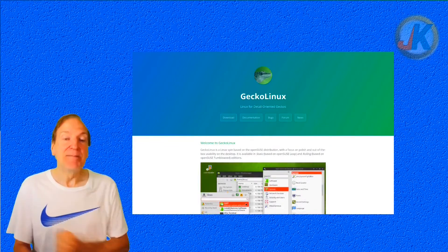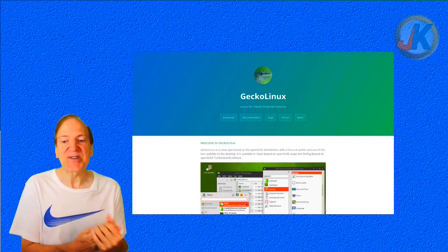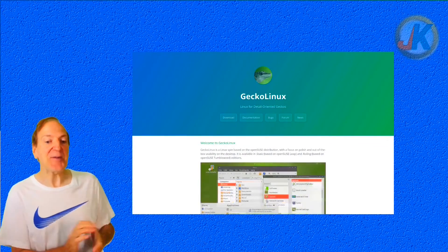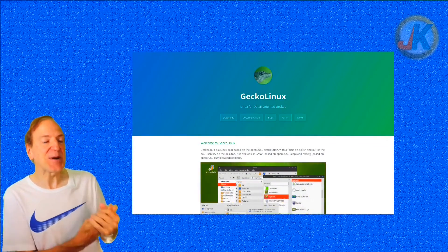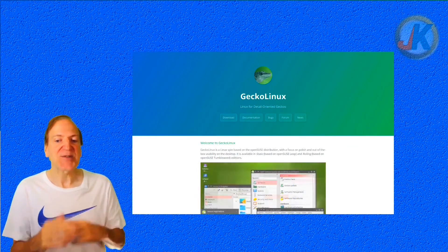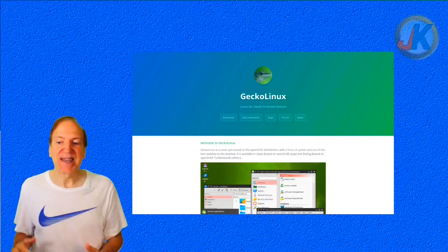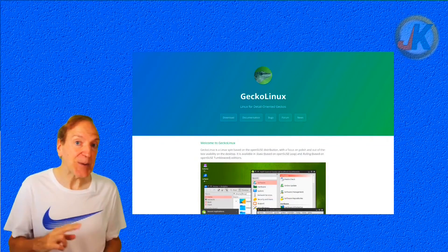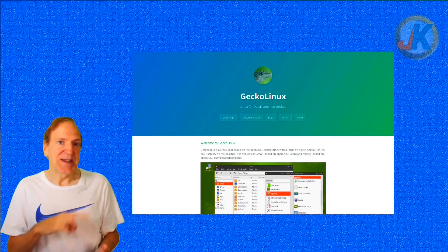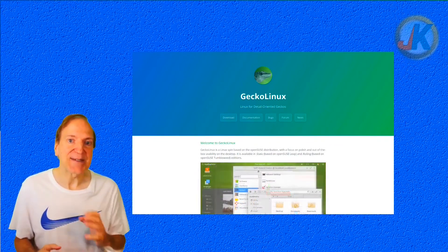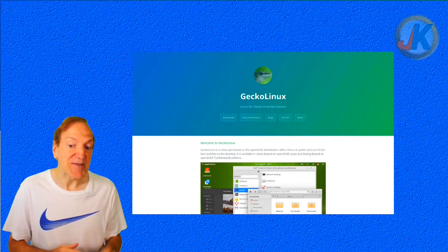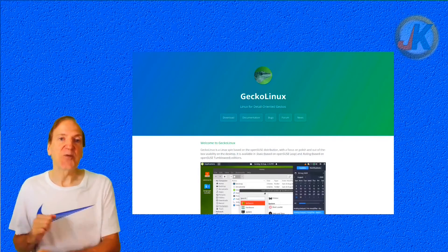Gecko Linux is a Linux distribution, or spin as they like to call it, based on the openSUSE distro. Gecko Linux has a focus on polish and out-of-the-box usability right on the desktop, which is really cool. It's also available in a static base and a rolling base. Today I'm going to take a look at the rolling release.